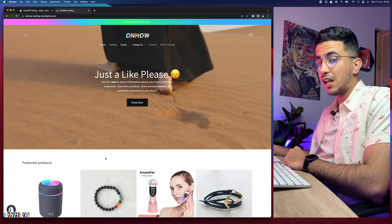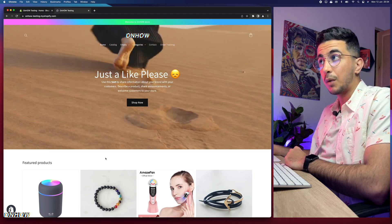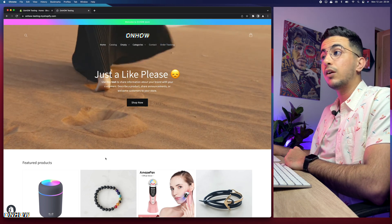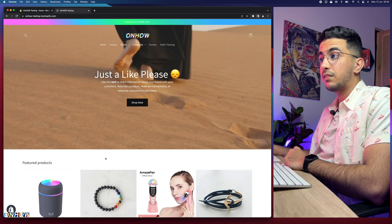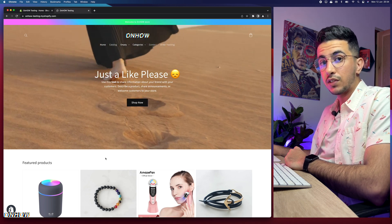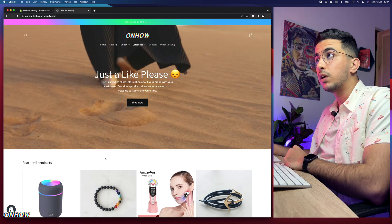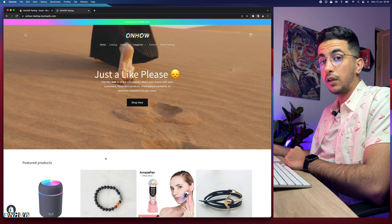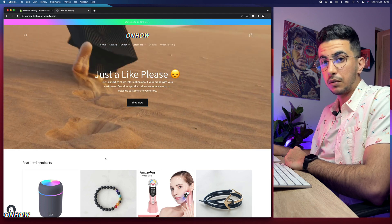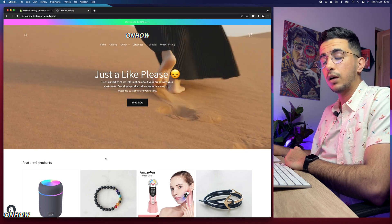Unfortunately, adding a register icon directly on the notification bar is really tricky because every Shopify theme uses different coding for the notification bar, unlike other sections of the store. However, in this video I will show you how to completely transform the notification bar into an actual button that customers can click to go to the register or login page — and you can change that link as I'll show you.